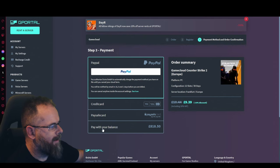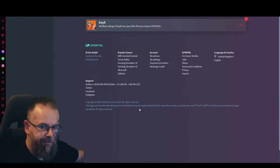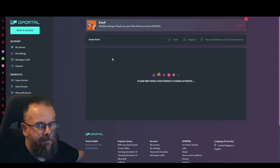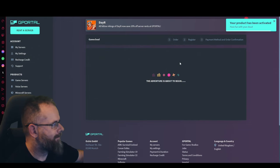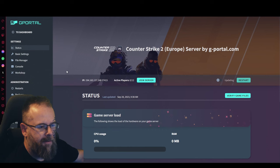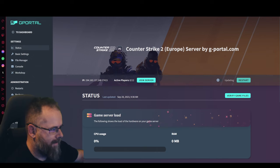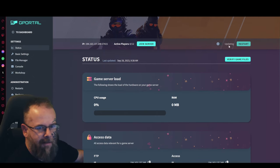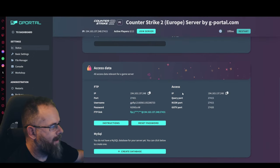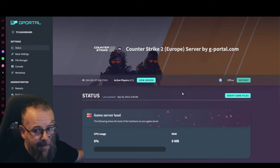We're going to hit the pay now button, whatever payment method you want. Once your server is set up we'll continue. Once your server has set up, what you want to make sure it does here is update.